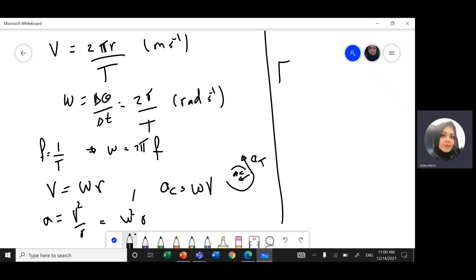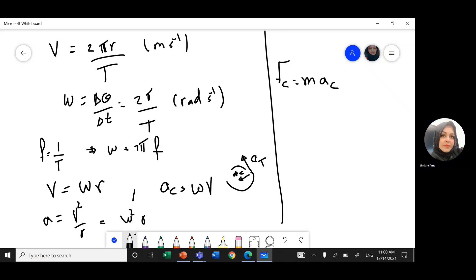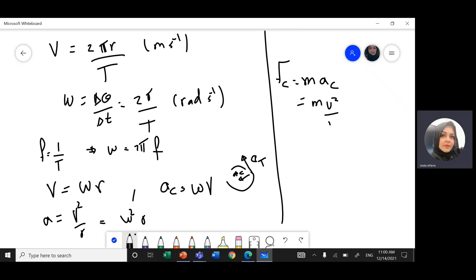Centripetal force, or force toward the center, equals mass times centripetal acceleration, and that equals mv²/r or mω²r. Work done by this centripetal force equals zero, because the angle between the force and the motion is 90 degrees, and cos 90 is 0.